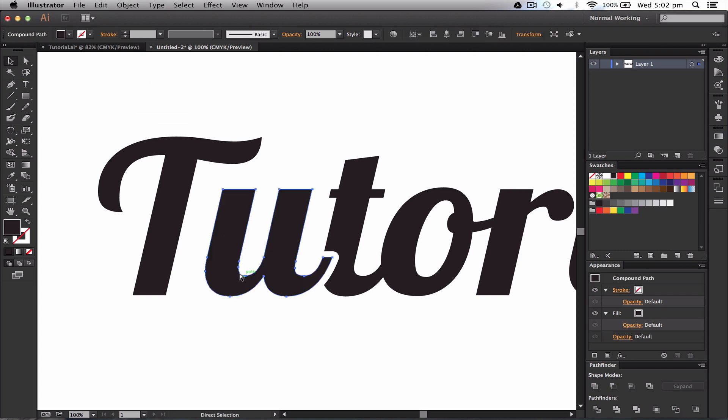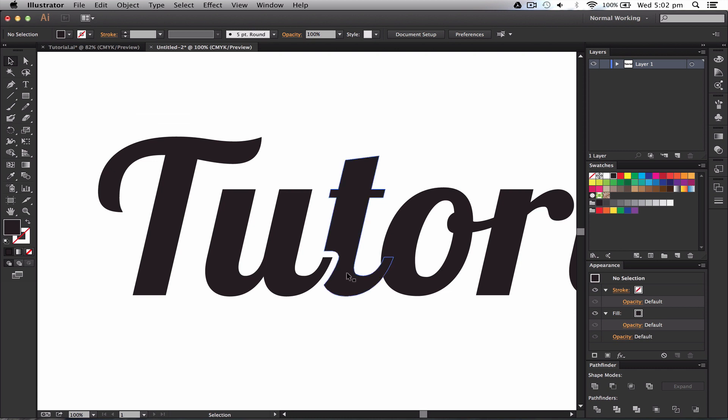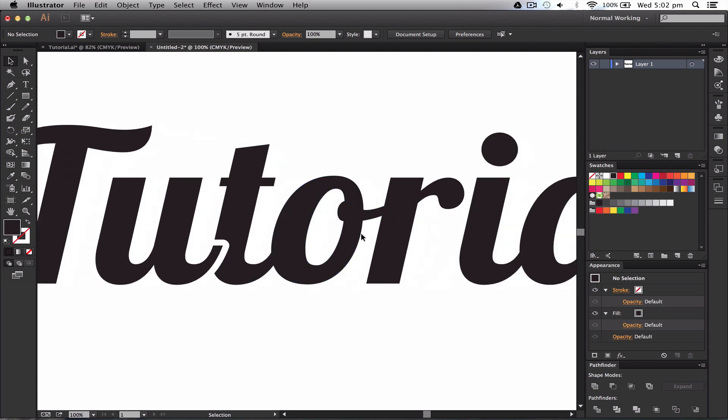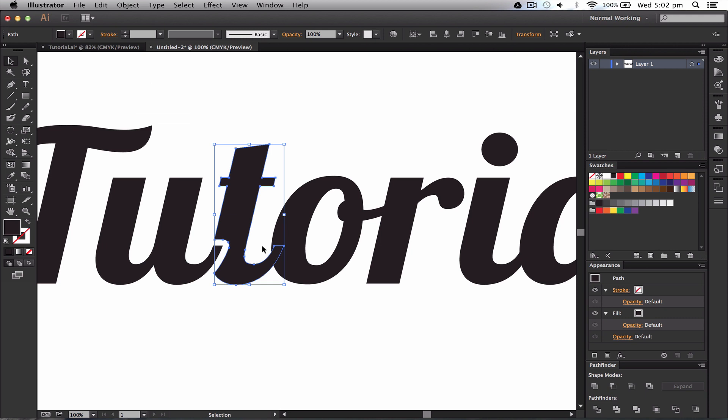And then we do the same with the other letters. So if I go to T, I'll do it really quickly. So I'm going to copy it, and then I'm going to actually use my eraser tool this time and bring the brush size up a bit so we can see.